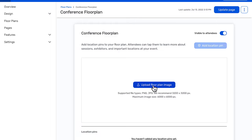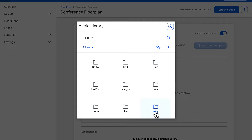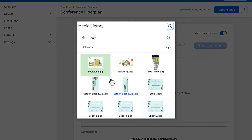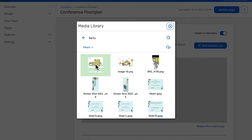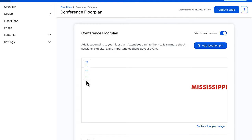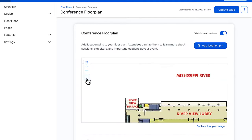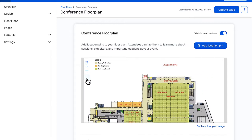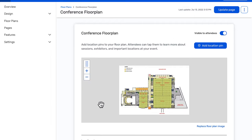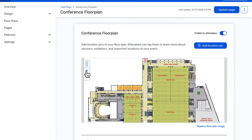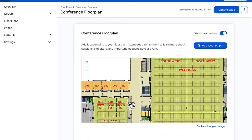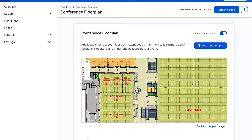To begin, the first thing you'll need is a base diagram of your floor plan. You will want to make sure that it covers the floor spaces of the areas that you will be using and omit the spaces that will not be part of your event. In this example, we removed all the non-essential areas to keep the base map simple and easy to follow.